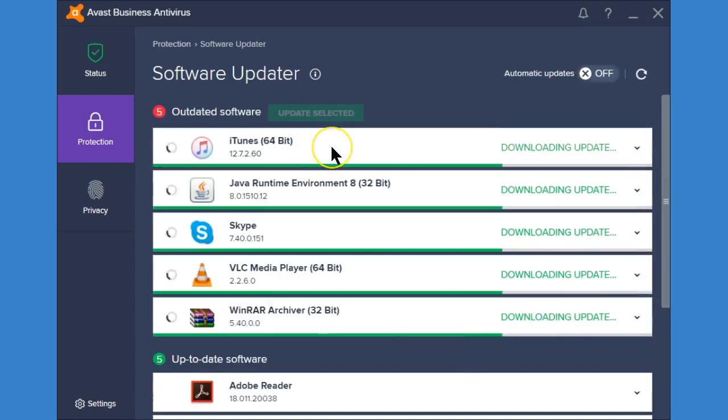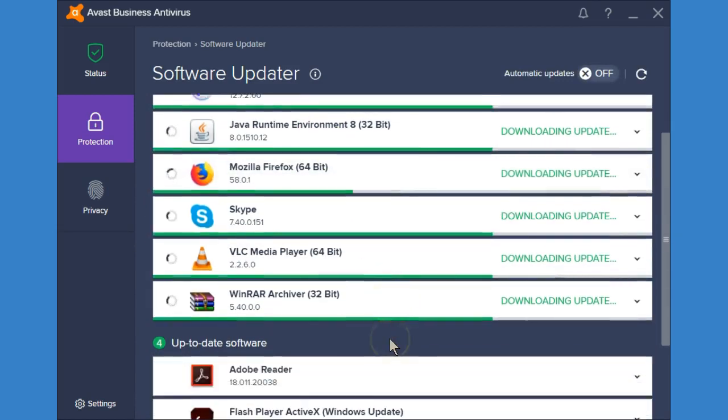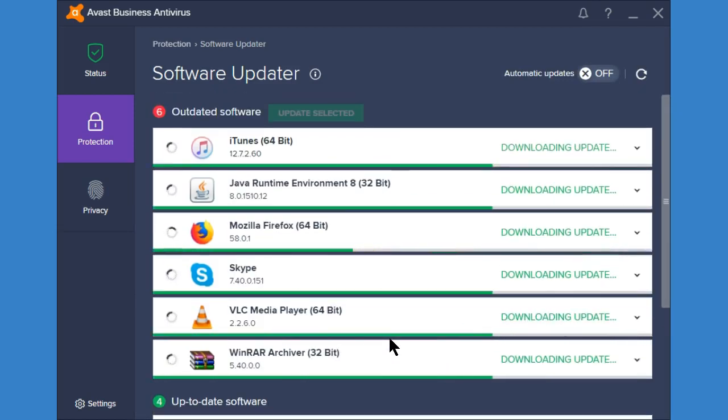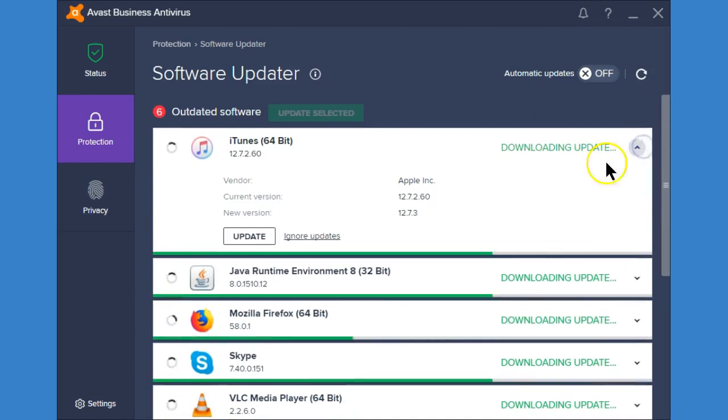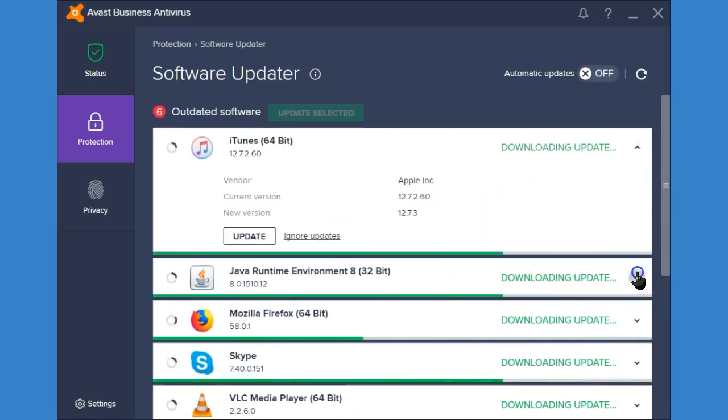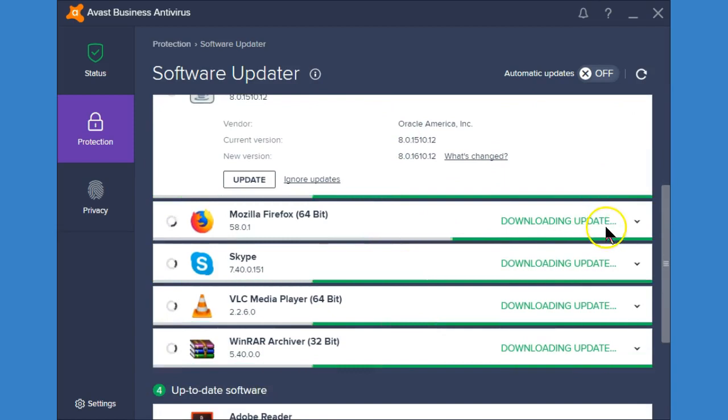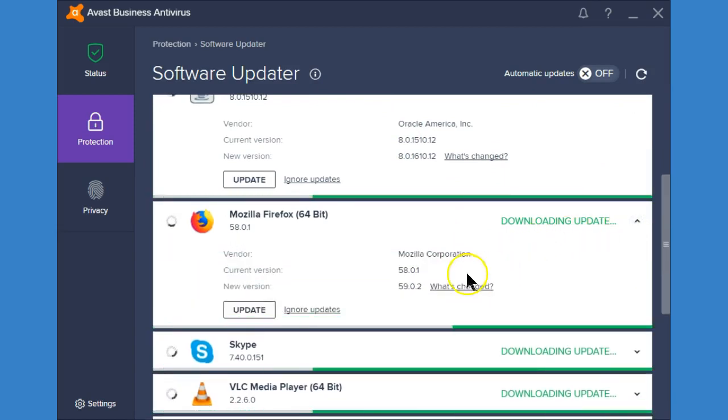Your software updater is going to update your programs which we already started previously and we can see that it's downloading the updates for each of these. It's also letting us know what the current version is and what the new versions are.